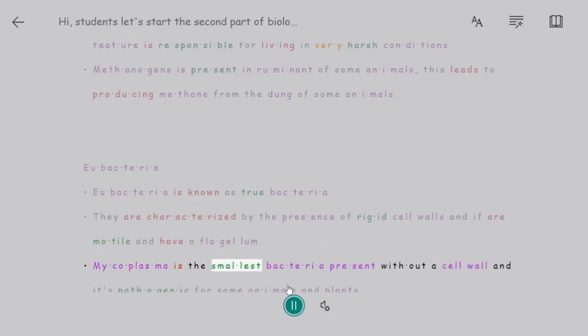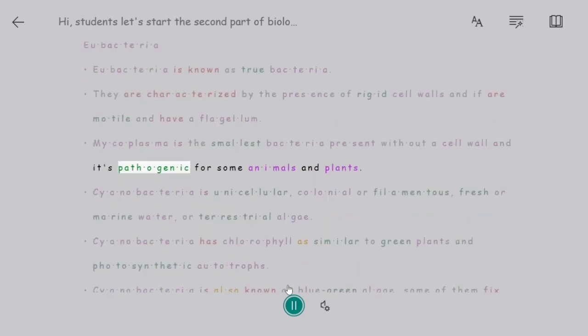Mycoplasma is the smallest bacteria, present without a cell wall, and it is pathogenic for some animals and plants.